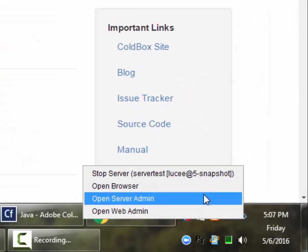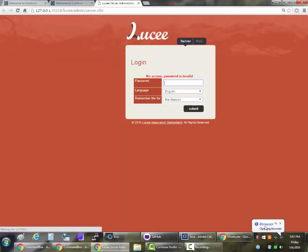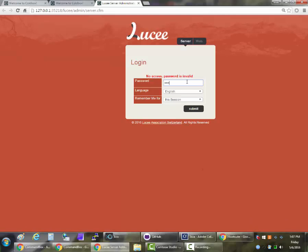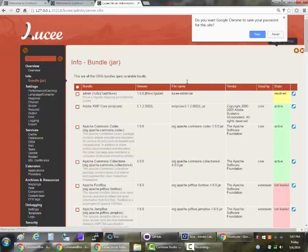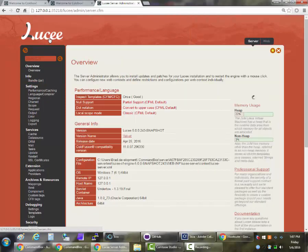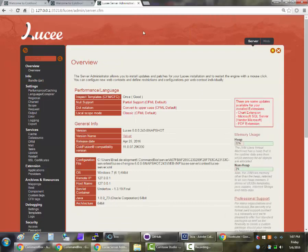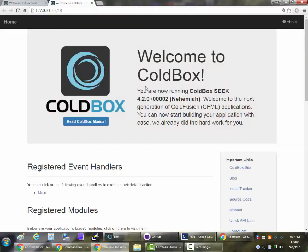And if you open up the server administrator you can see here that this is our Lucy 5 administrator. It has a nice little Swiss Alps in the background that way we can all be jealous of where Micha lives.